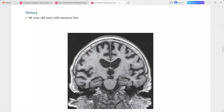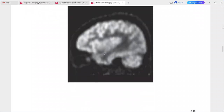The bilateral hippocampal atrophy is greater than the diffuse cerebral atrophy. The FDG PET scan shows relative hypometabolism in the posterior parietal and temporal lobes.